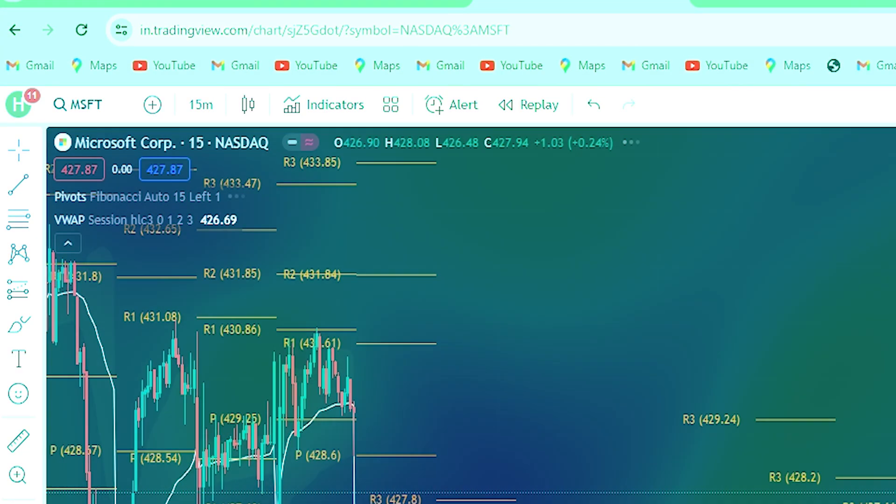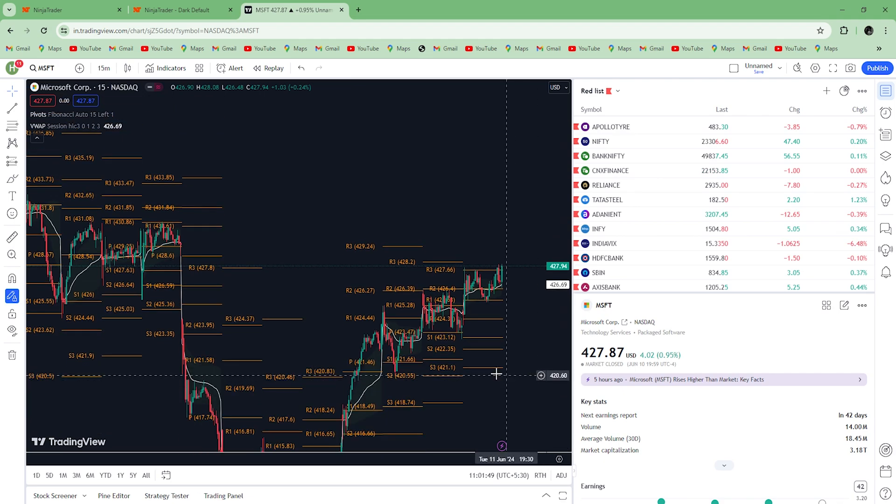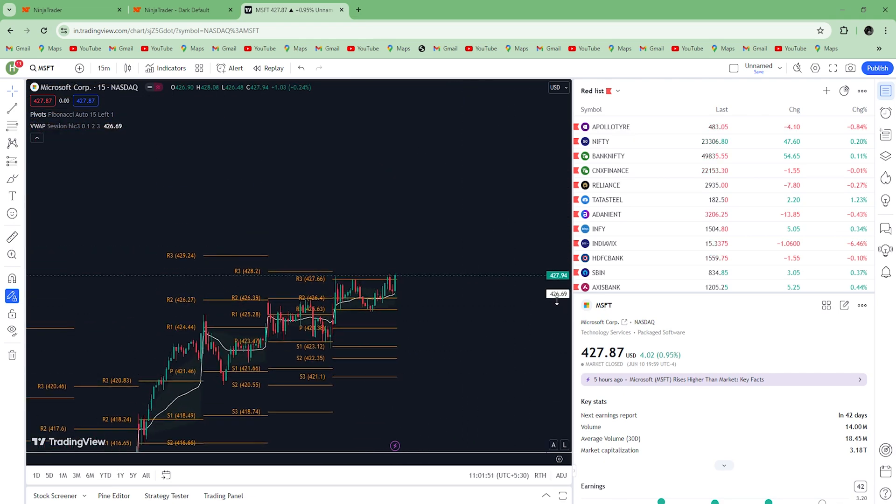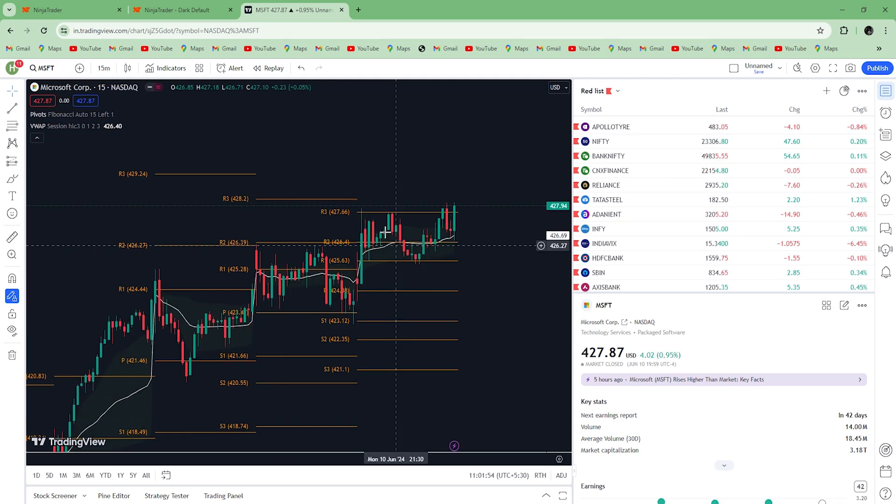And now you can use both TradingView and Ninja Trader simultaneously. Most people don't understand or find charts on Ninja Trader complicated, so you can just execute your buy and sell orders from Ninja Trader and monitor the price of the stock through TradingView.